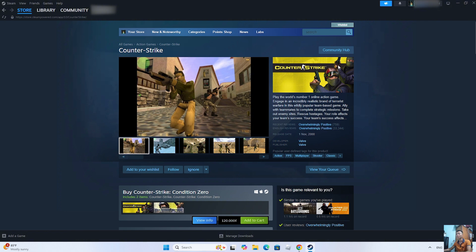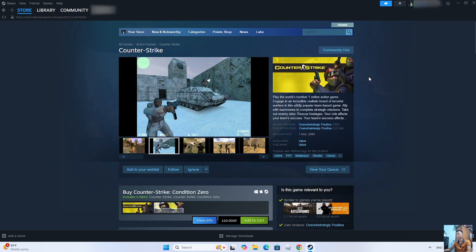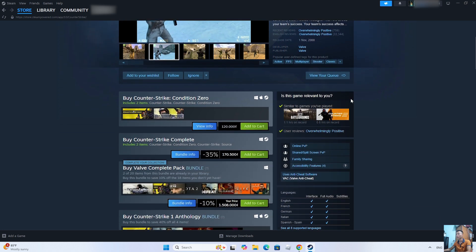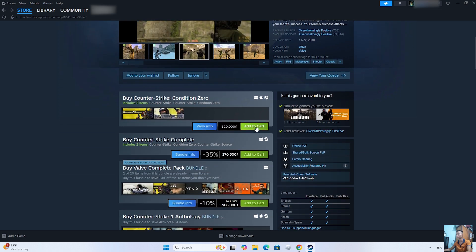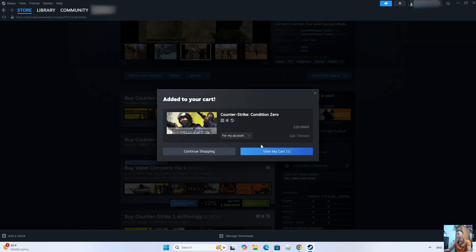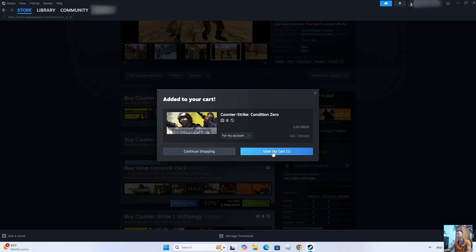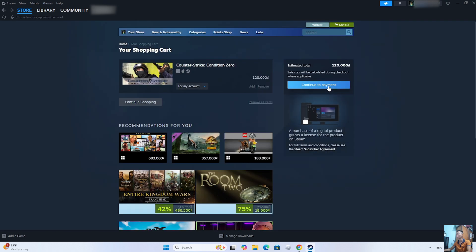To download Counter-Strike on PC, we need to purchase the game. Everyone selects Add to Cart. Select View My Cart. Select Continue to Payment.